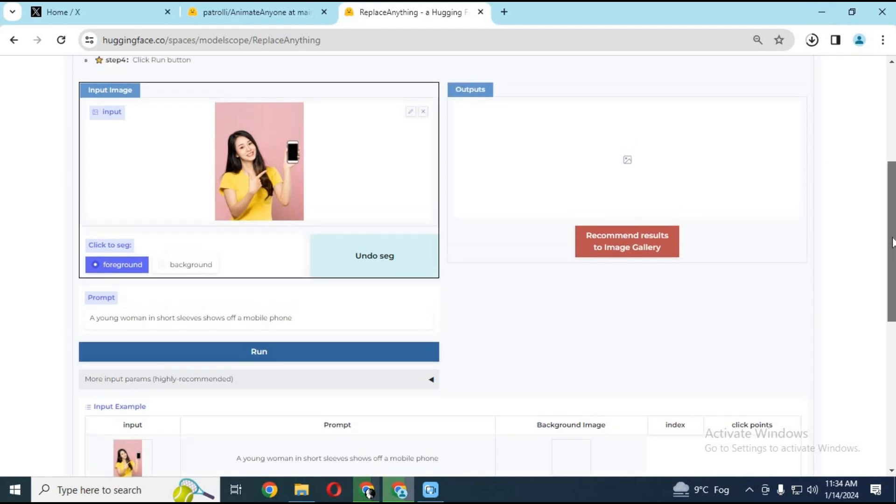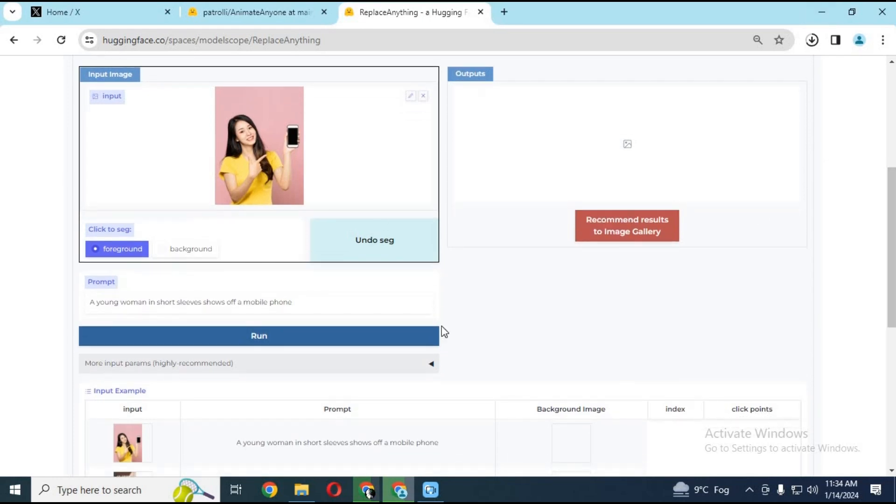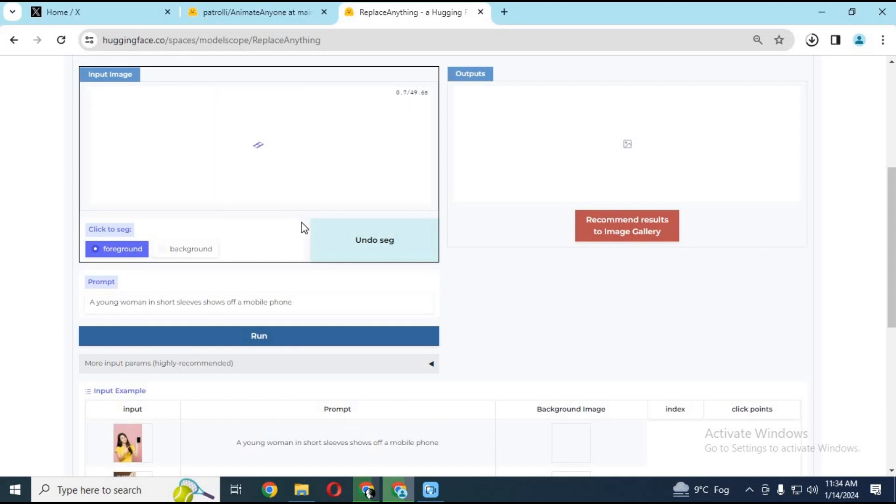Simply upload any picture and choose anything in that picture. This will create a mask of that object - it can be anything you want. Type a prompt and click run.